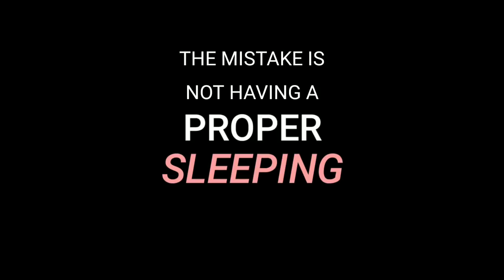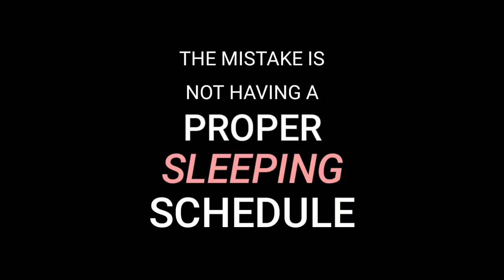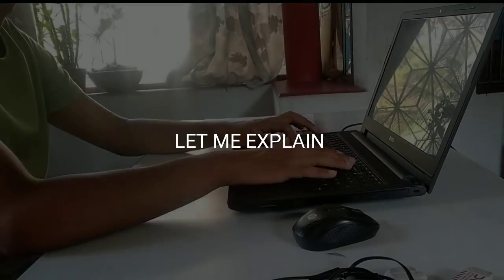The mistake is not having a proper sleeping schedule, especially in the last few months of your preparation. So if you are a JEE or NEET aspirant and you're studying till late night and waking up late, you need to stop that as early as possible. Wondering why? Let me explain.